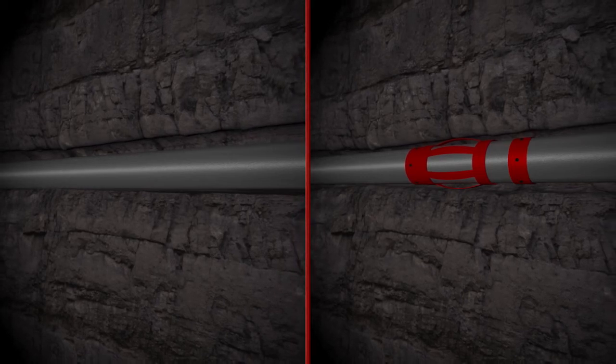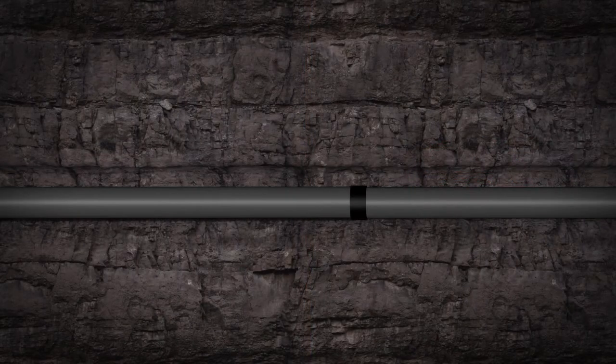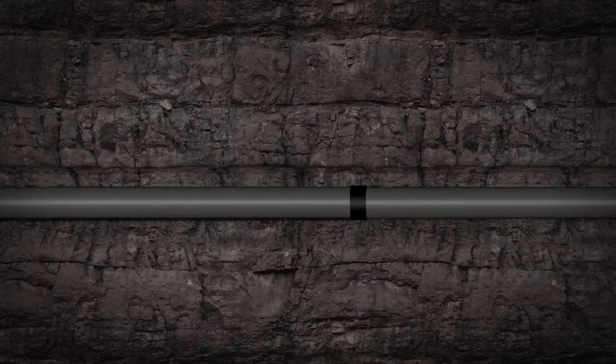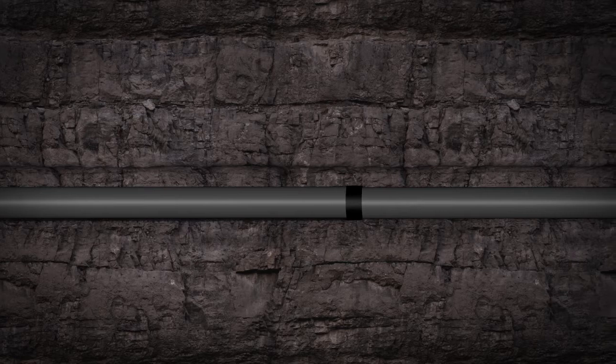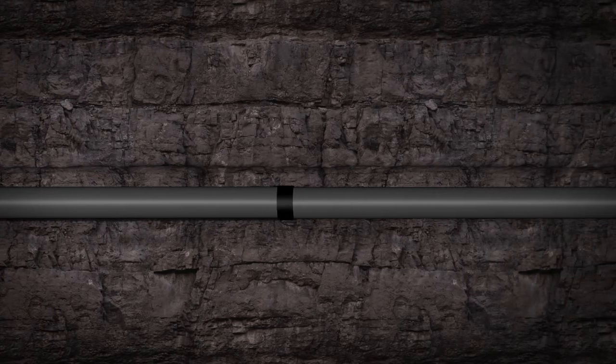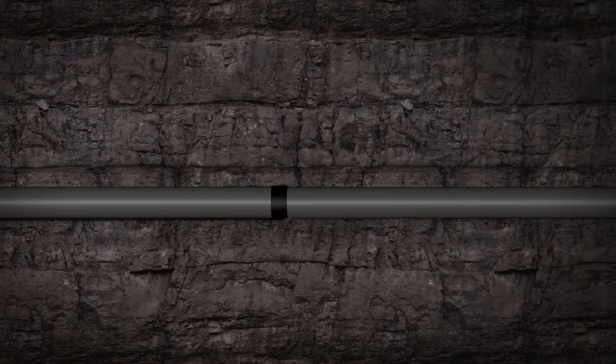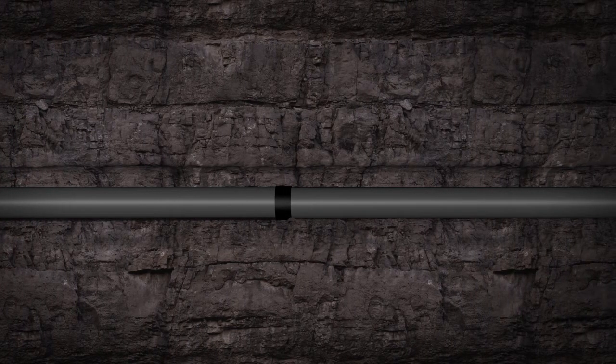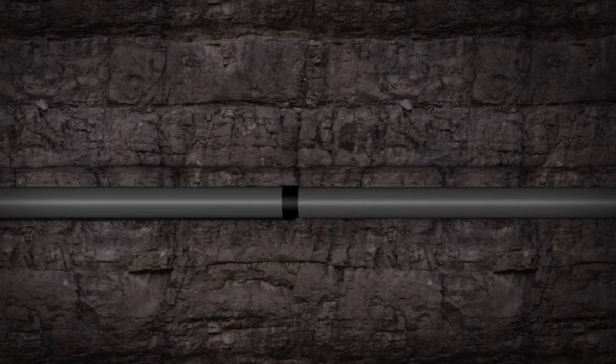When running the casing downhole, the lack of centralization will increase drag significantly. Pipe and couplings will drag the entire length of the well which may result in additional push requirements.